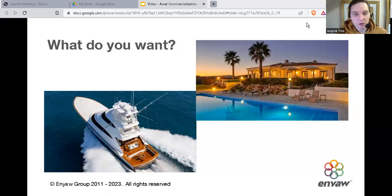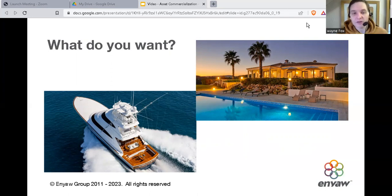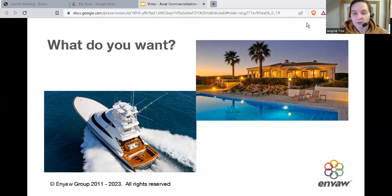You might also have certain assets used as company perks — for example, a yacht that you use a few weeks every year. A friend of mine owns a villa in Portugal which he bought for all his staff so they could take a week's free holiday as a bonus. He only has about 10 staff, so the villa is empty for 40 weeks out of the year.